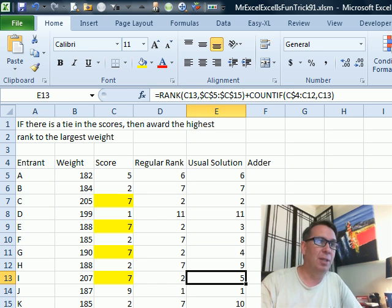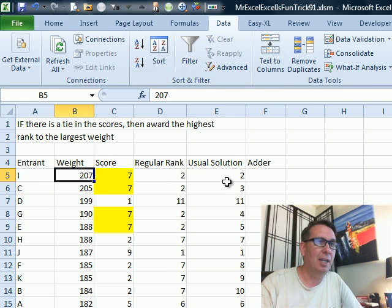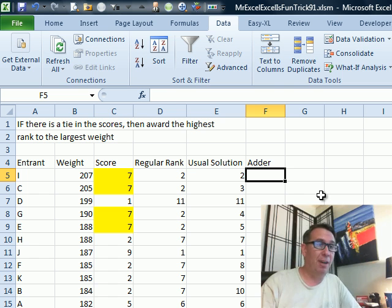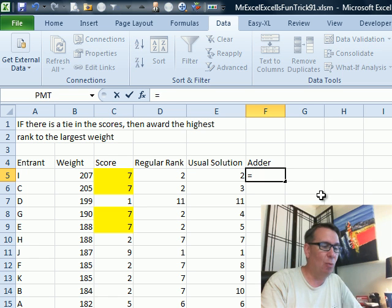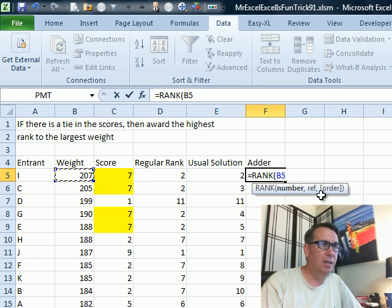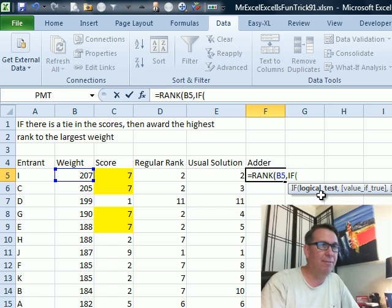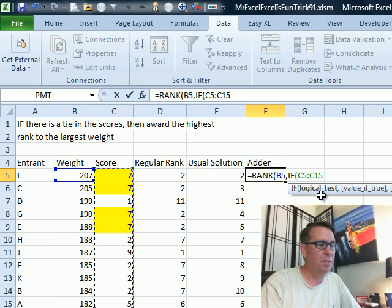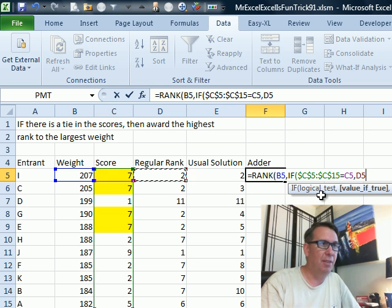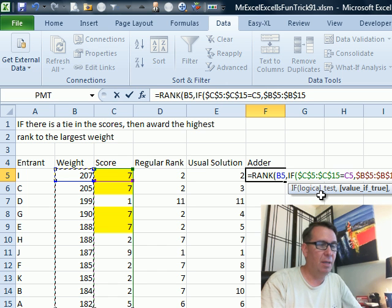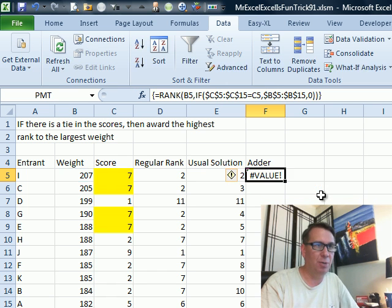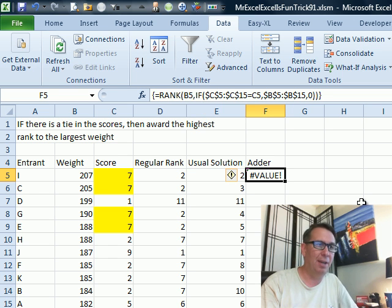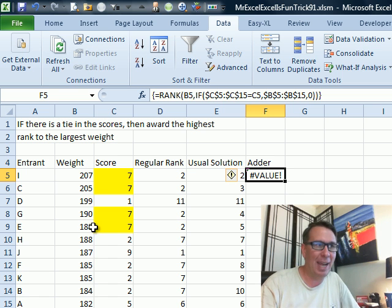So, one solution that we could do is sort this descending by weight and that will make sure that the person with the highest weight gets the lowest rank. I was trying to figure out if there's some way that we could have an adder that would say, hey, rank this item, this 207 within kind of an array that says, if these scores F4 is equal to the current score, then I want the weight, otherwise I want 0 and see if that would work, Ctrl-Shift-Enter. And it's just coming up as a value. I can't seem to coerce that into a proper array out there. So, I'm just going to punt, I'm going to send it over to Mike and see how he has a solution for this without sorting.